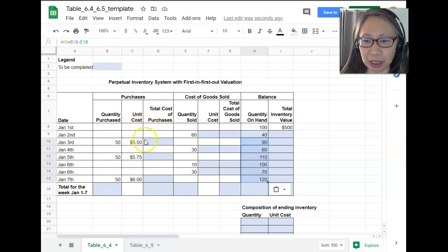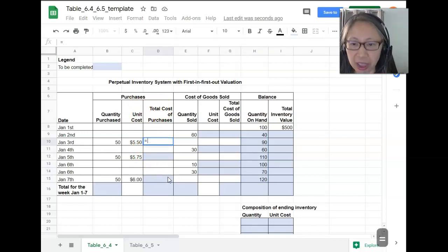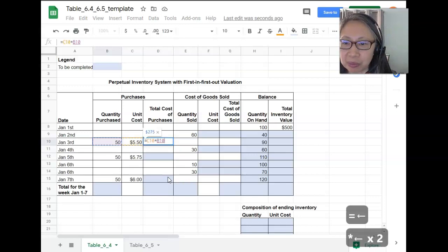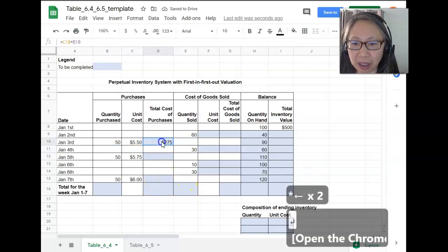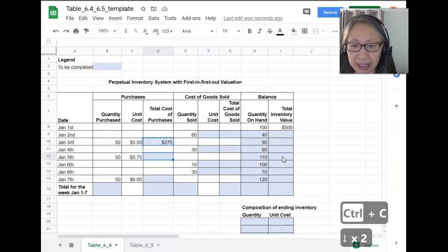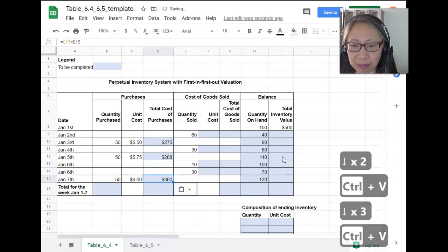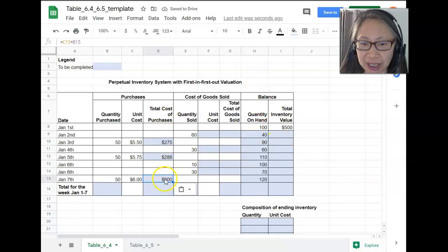Next, I'm going to finish the purchases column, which is very straightforward. The cost of purchase is simply unit cost times quantity purchased. We can copy that to the next purchase and also the following purchase. Now we have completed the total cost of purchase.